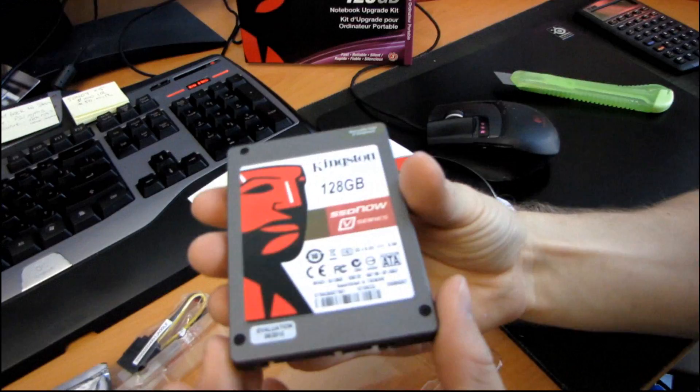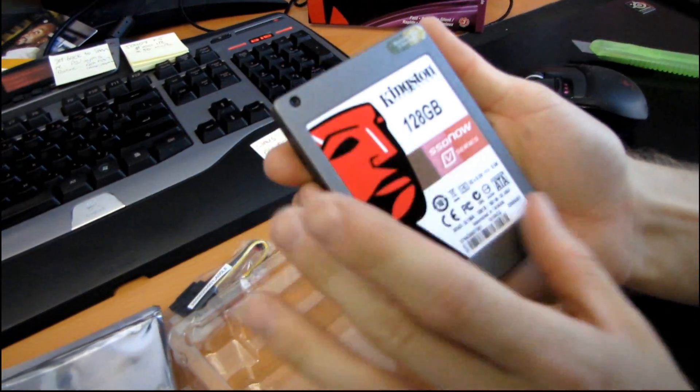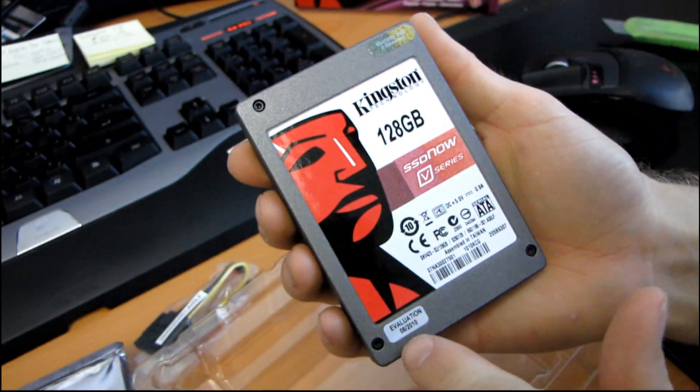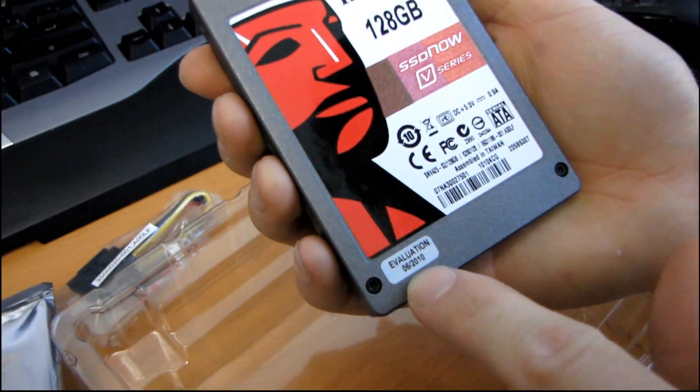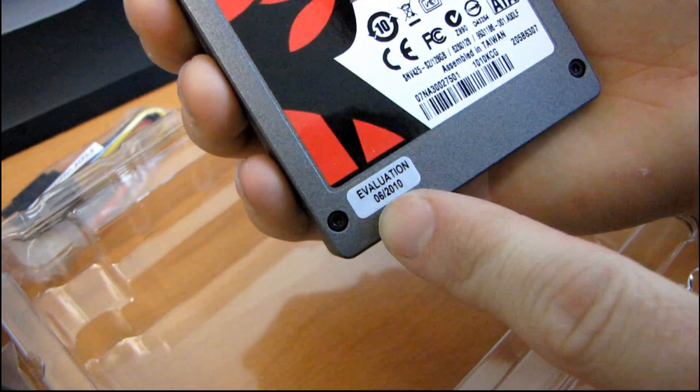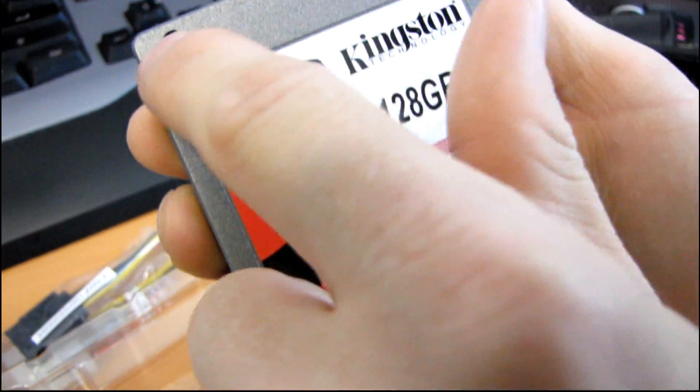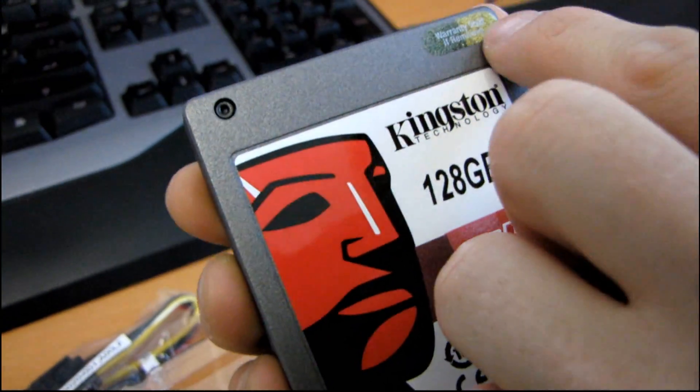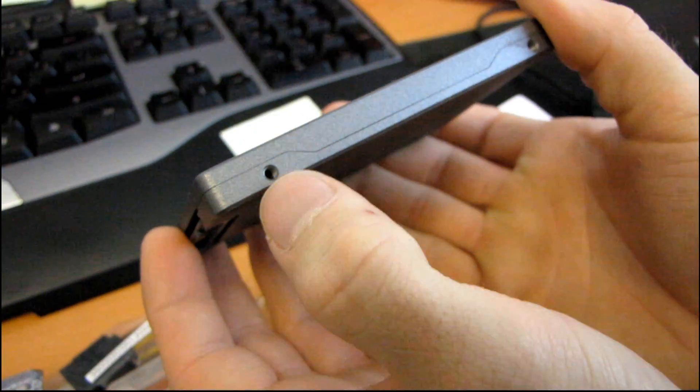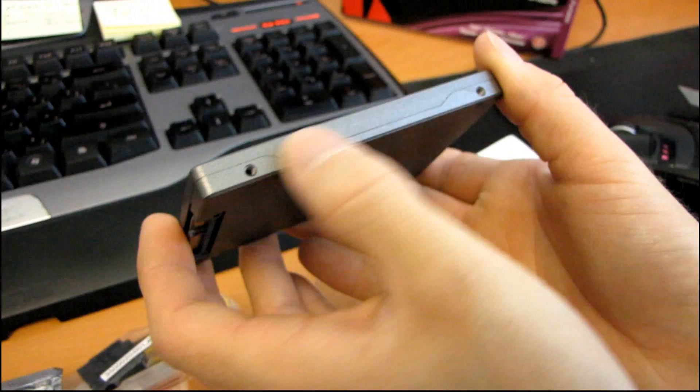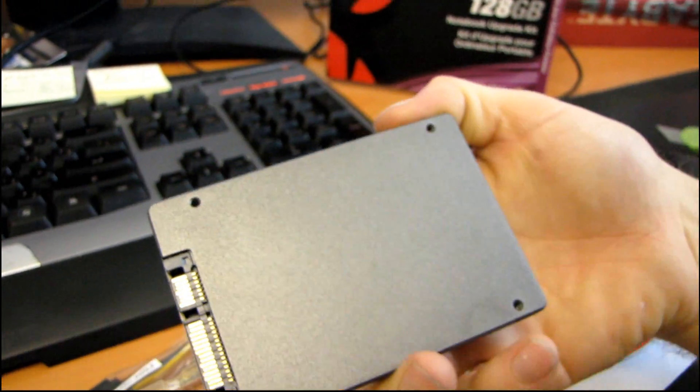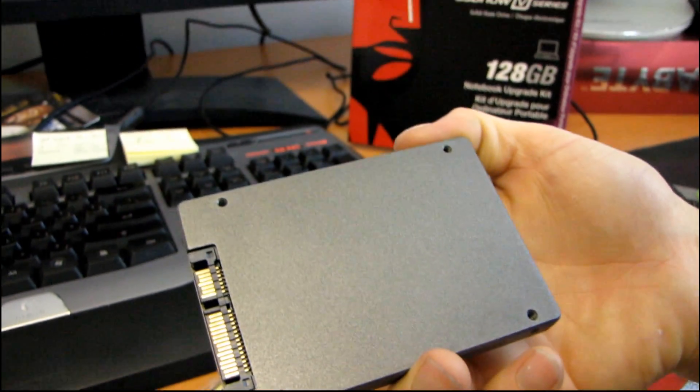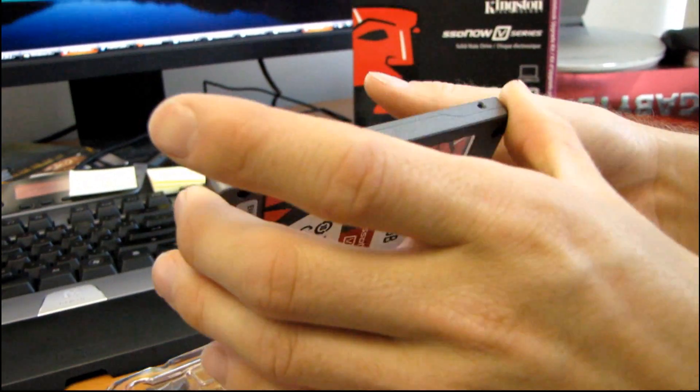Okay, so it's got a nice sort of dark blackish grayish finish on it. You can see this is an evaluation SSD, so it is not for resale. The warranty is void if you remove this particular screw over here. You've got mounting options for two and a half inch drives on both the sides, as well as on the bottom. So you're going to be able to mount this in any laptop.